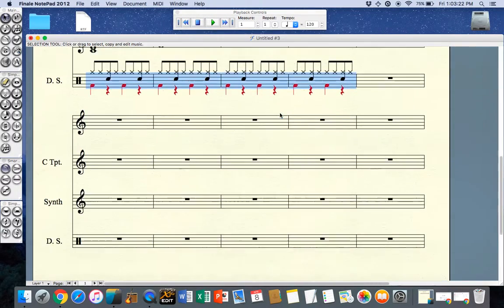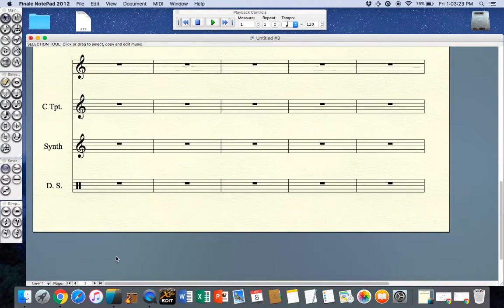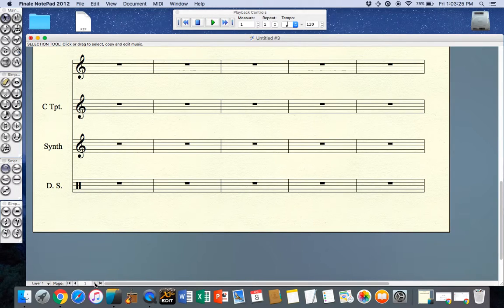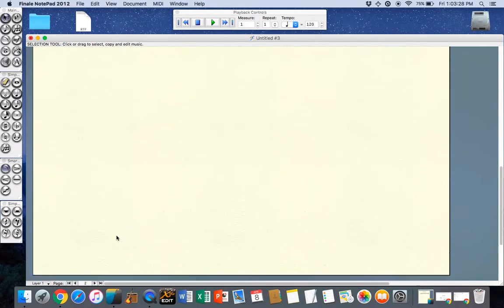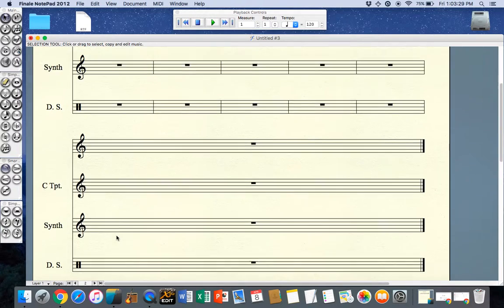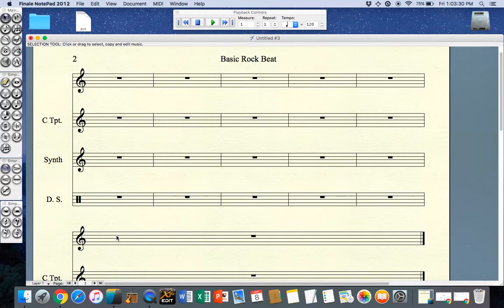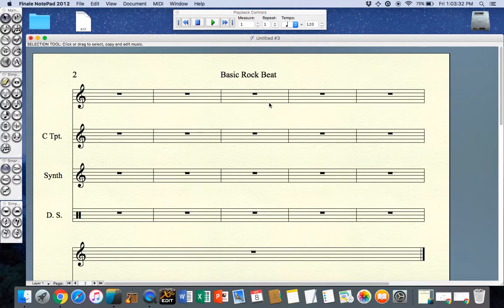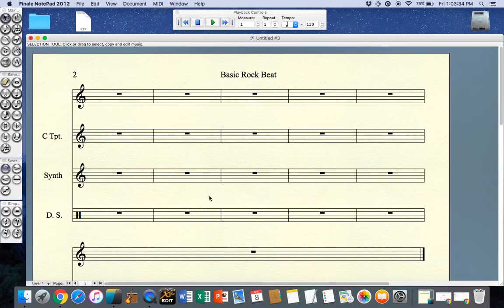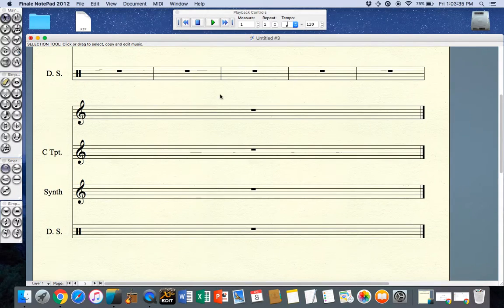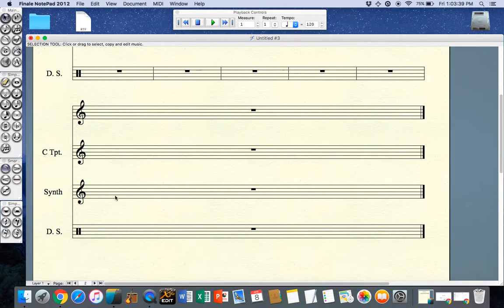My first page is full. If I go down to the navigation tools at the bottom left and select the left button I can see my final measures or bars as we call them in Australia on the next page, and then I have one very awkwardly spaced bar at the end which is fine. That's very hard to fix up in Finale notepad. If you have the full version of Finale that would be fine.